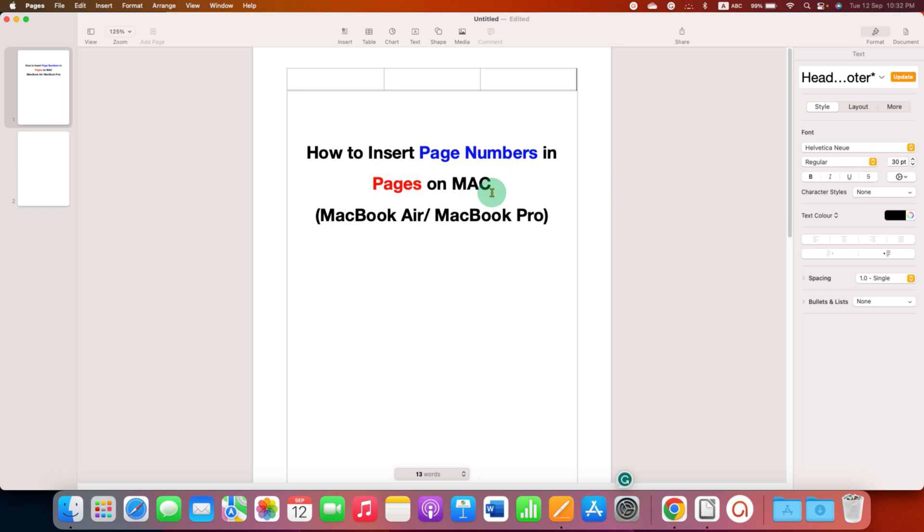For now I will select at the right side of the header, and as soon as I click inside this box, as you can see, an option to insert page number is appearing.